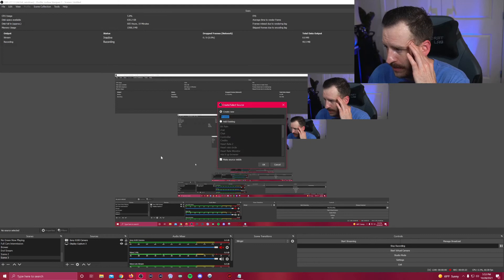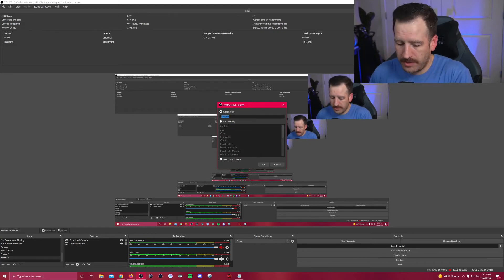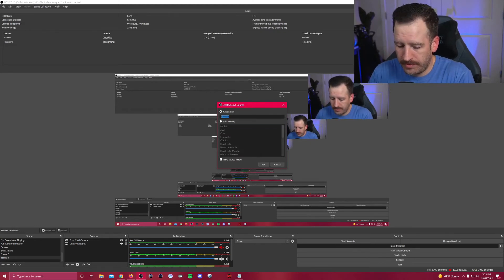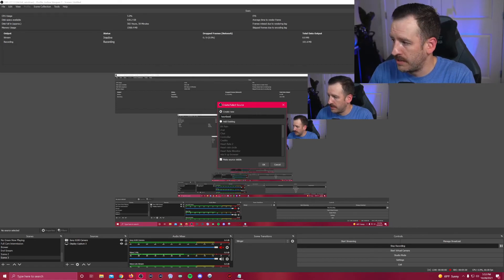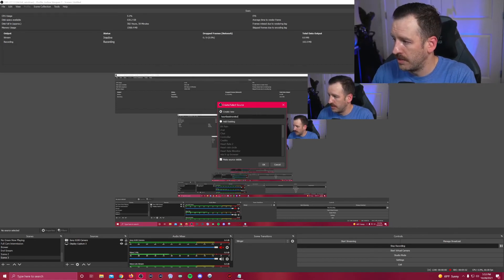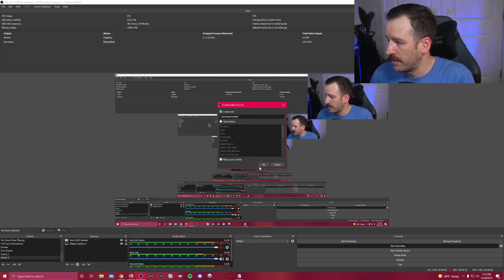All right, and you can name it whatever you want. You can do heart rate monitor. All right, click OK.